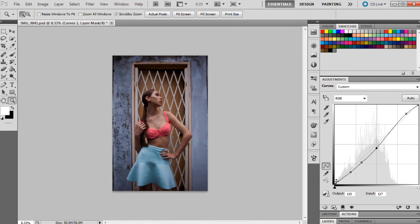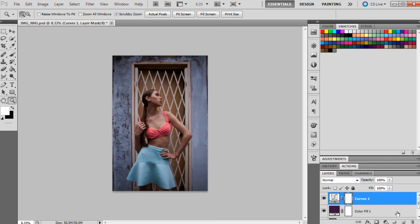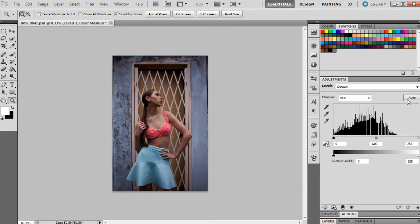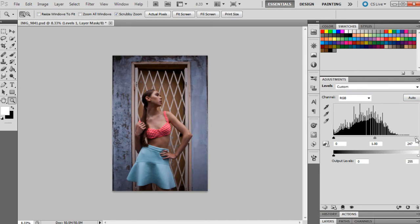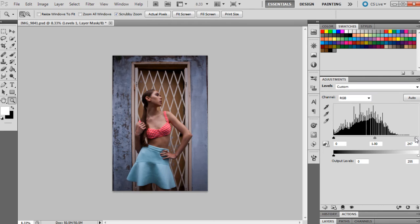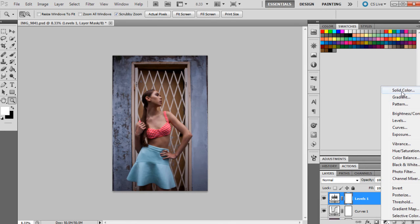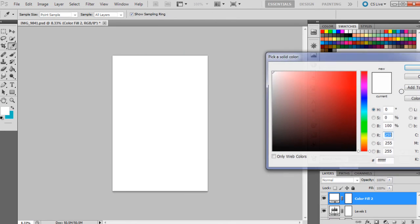I'm pretty happy with that, and then I'm going to get levels and just bring out the highlights a little bit more because I do like to have my highlights generally a little bit on the brighter side, but not too bright that they're completely white or too overexposed looking. And then I'm going to get another solid color.